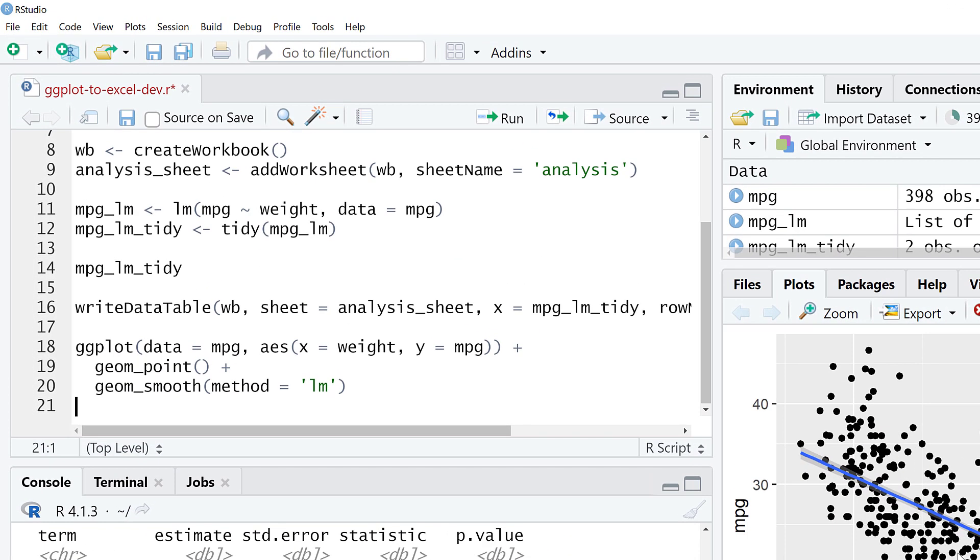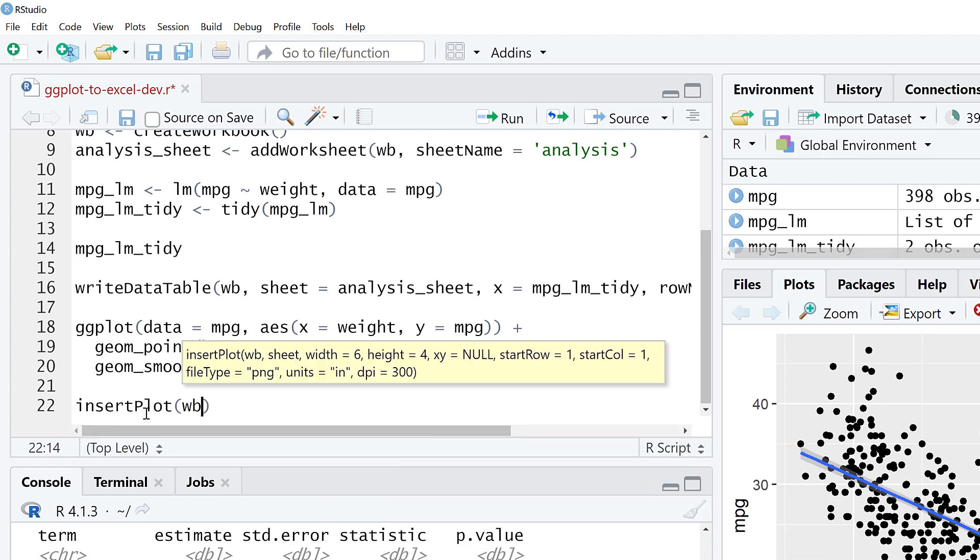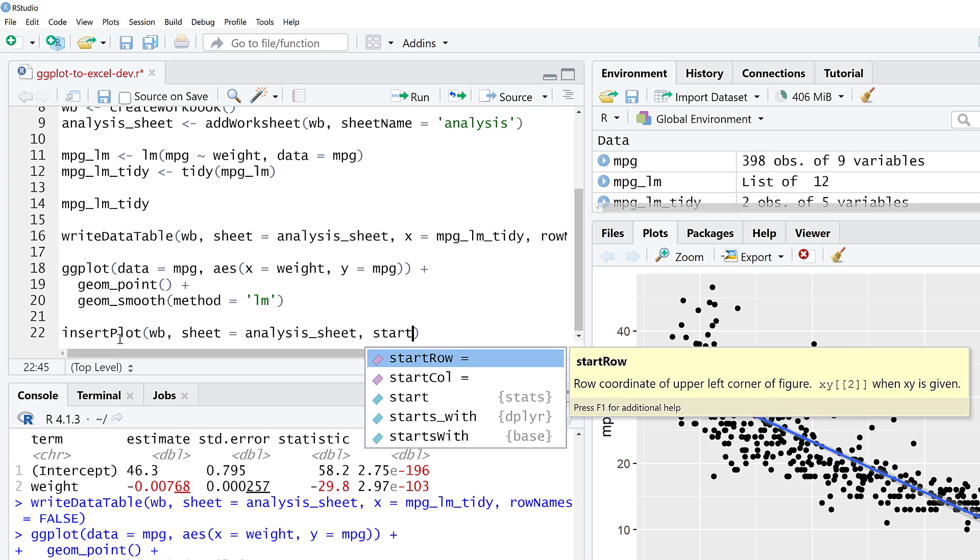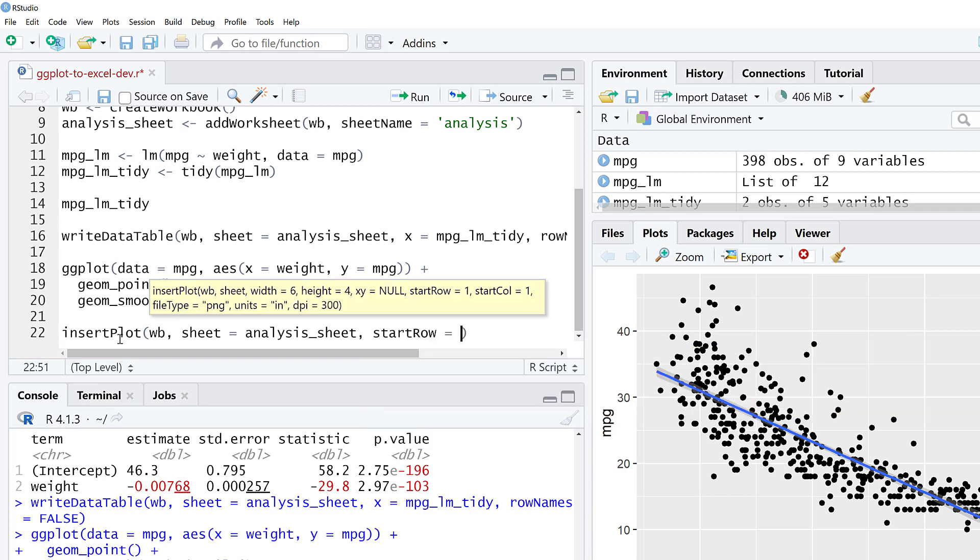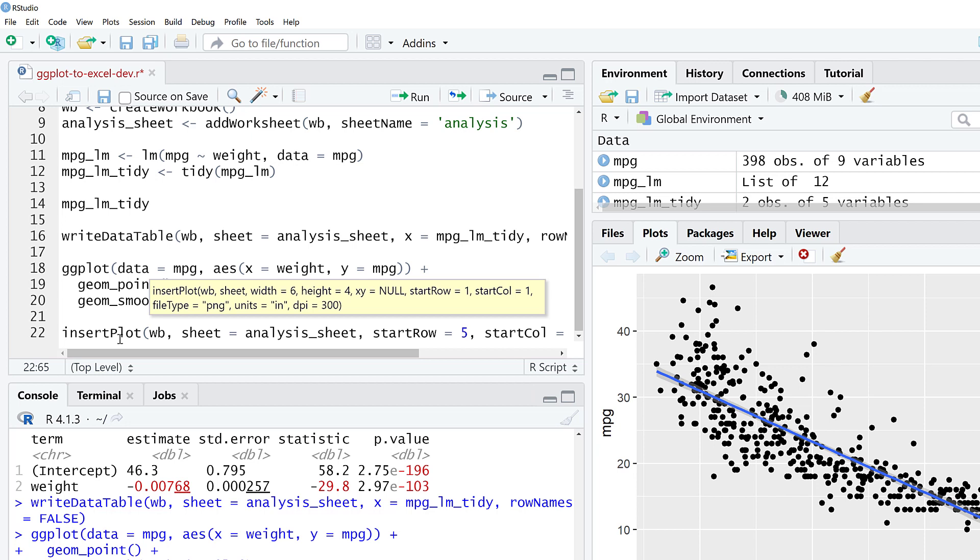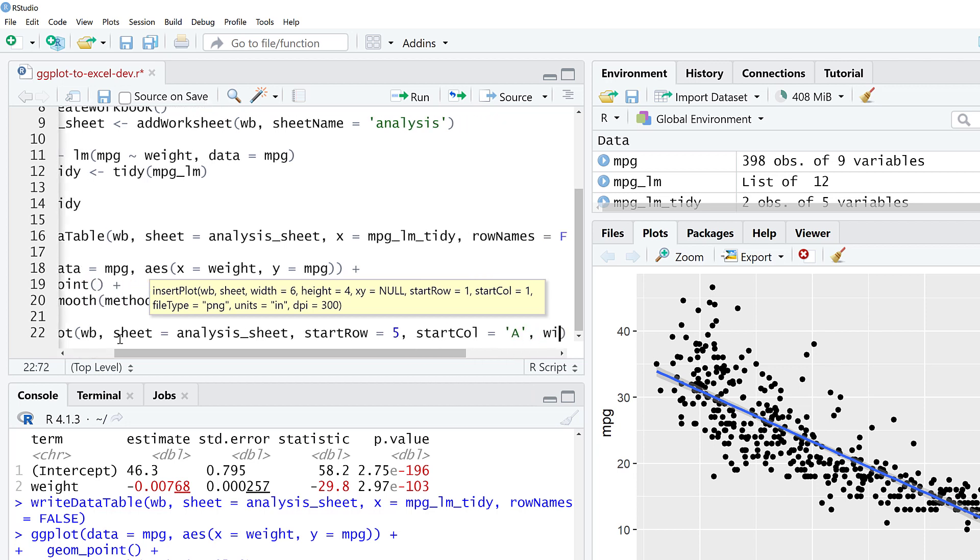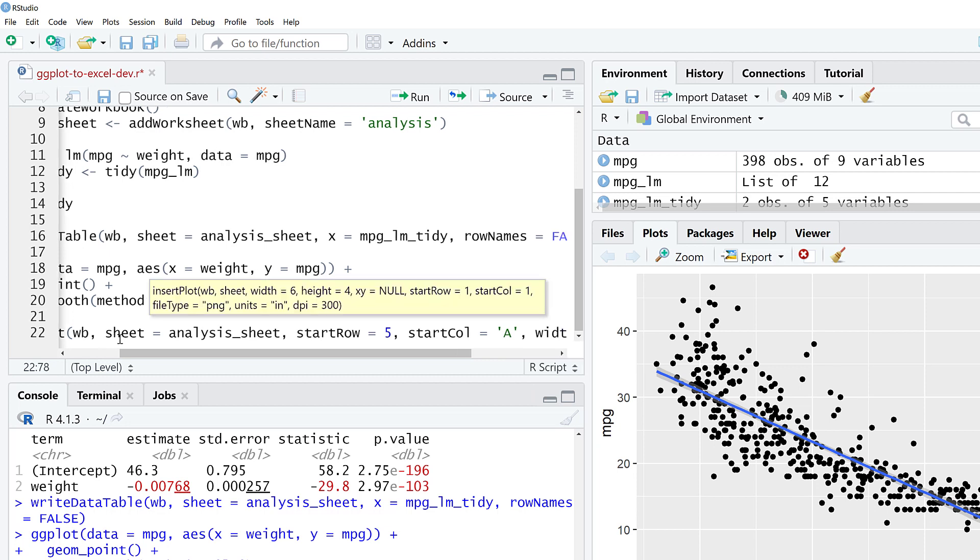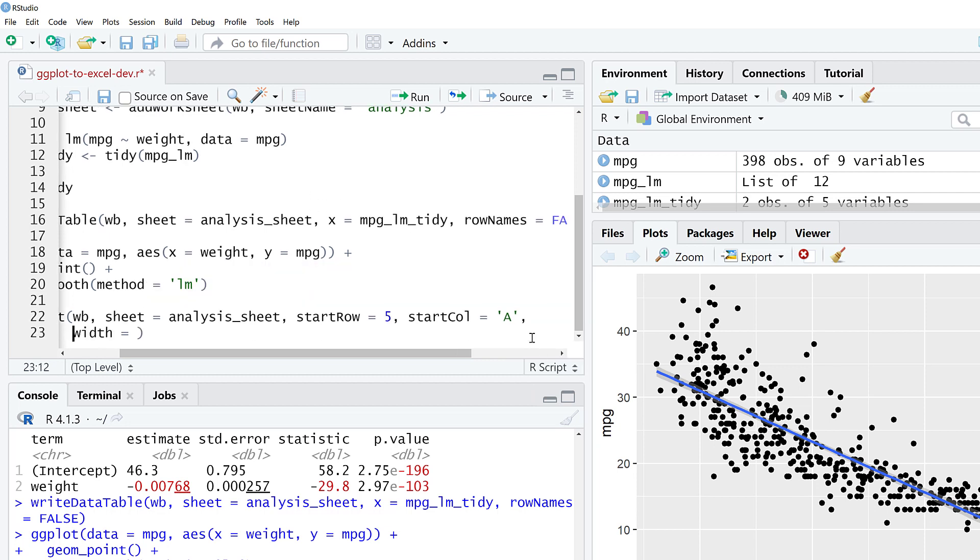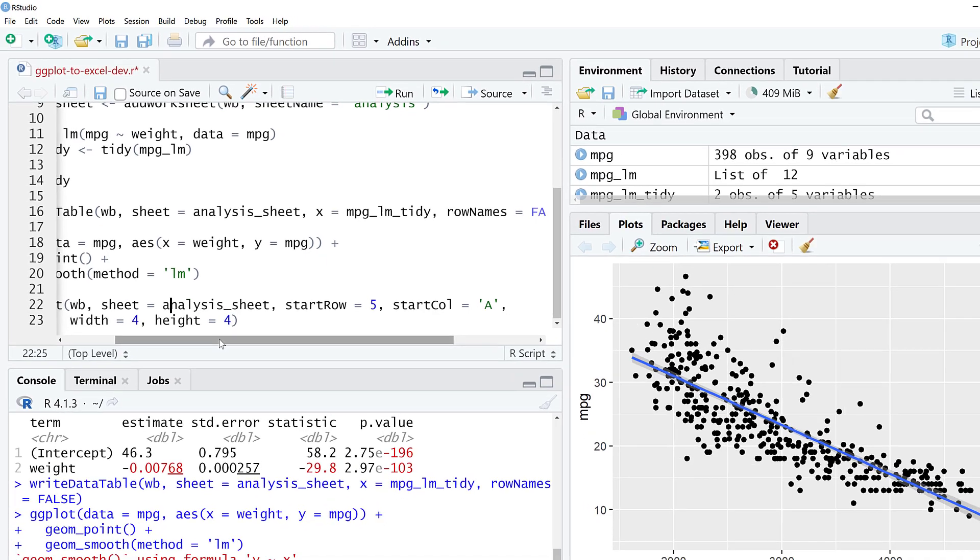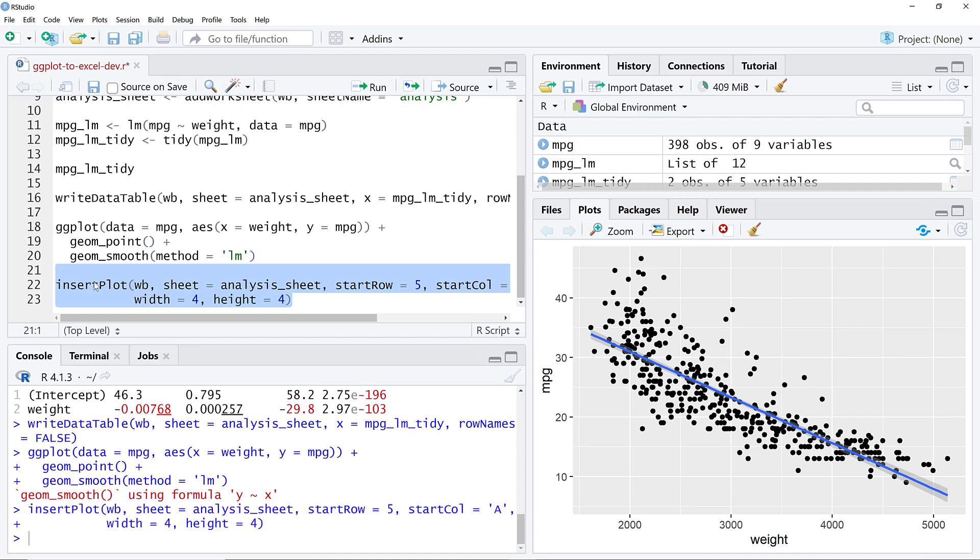And then we are going to add the plot. We can add this to the workbook as well. That'll be insert plot. Say workbook, sheet is going to be analysis sheet again. A lot of these functions have different arguments. Some of them are optional, some are implied. So what we can do here is start row at 5, start column at A. We can also specify the dimensions that we want. Width equals 4, and then we'll set the height to 4.